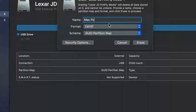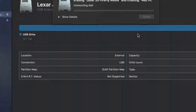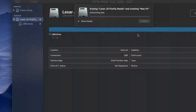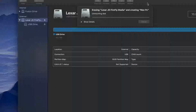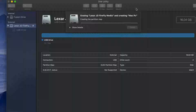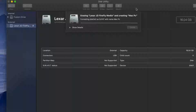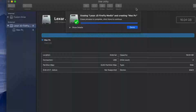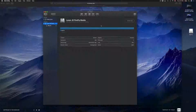Click Erase and you're done. Now your USB stick will be compatible with both Mac and PC, able to handle large files without any problems. That way you can transfer stuff between your Mac and your PC — both Windows and Mac will be able to read it.